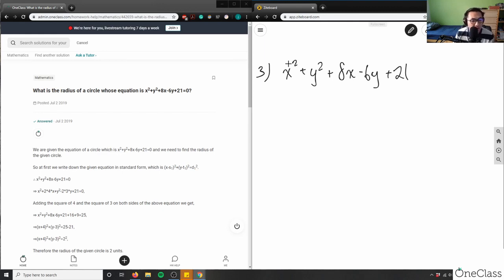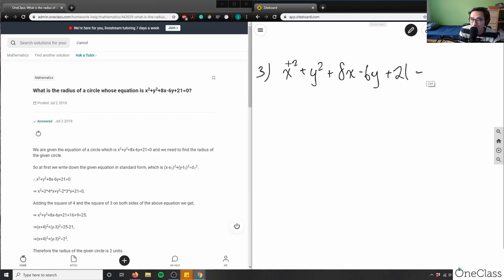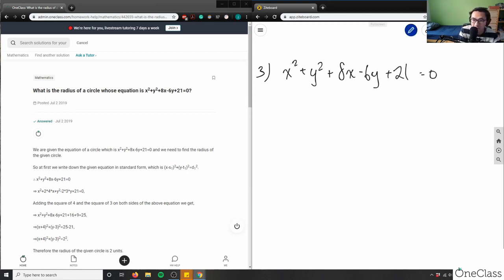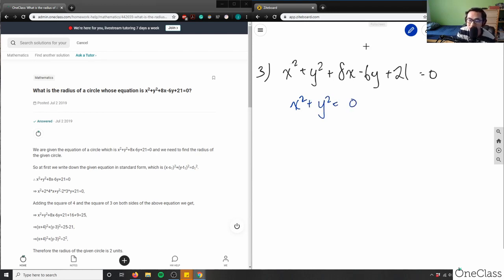So first, how do we solve for the radius? We know this is the equation of a circle. Remember, the equation of a circle looks something like x squared plus y squared equals some number. I have both x squared and y squared — this is the equation of a circle.